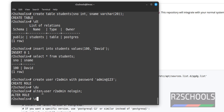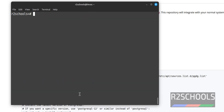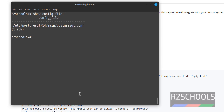Verifying the list of users confirms the user cannot login. Now verify the PostgreSQL server configuration file location by running the command SHOW config_file. This file contains PostgreSQL server configuration details.